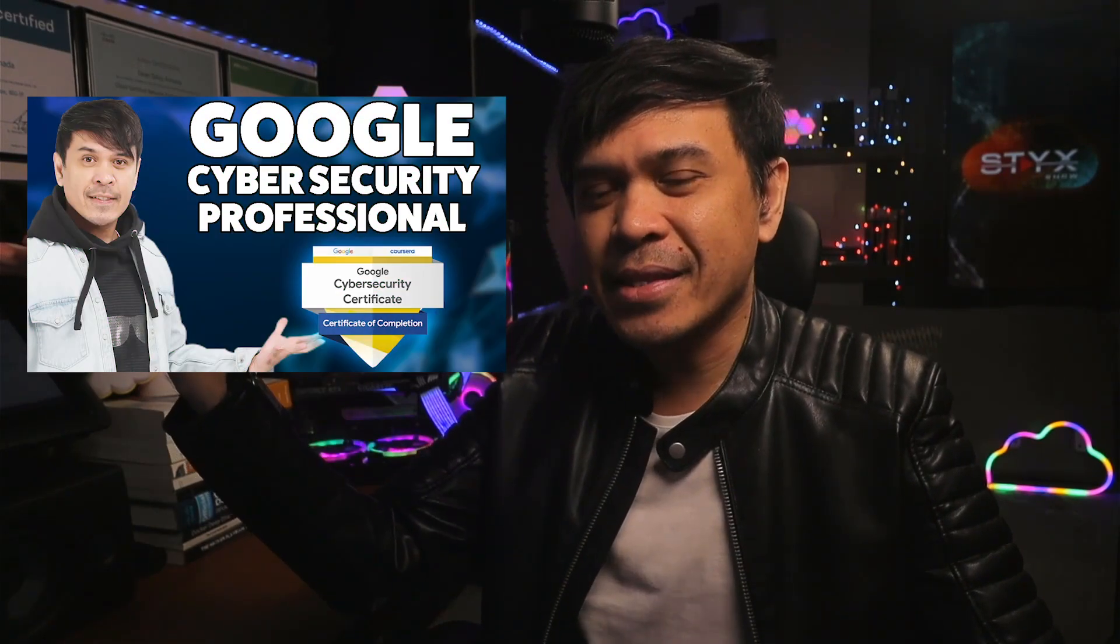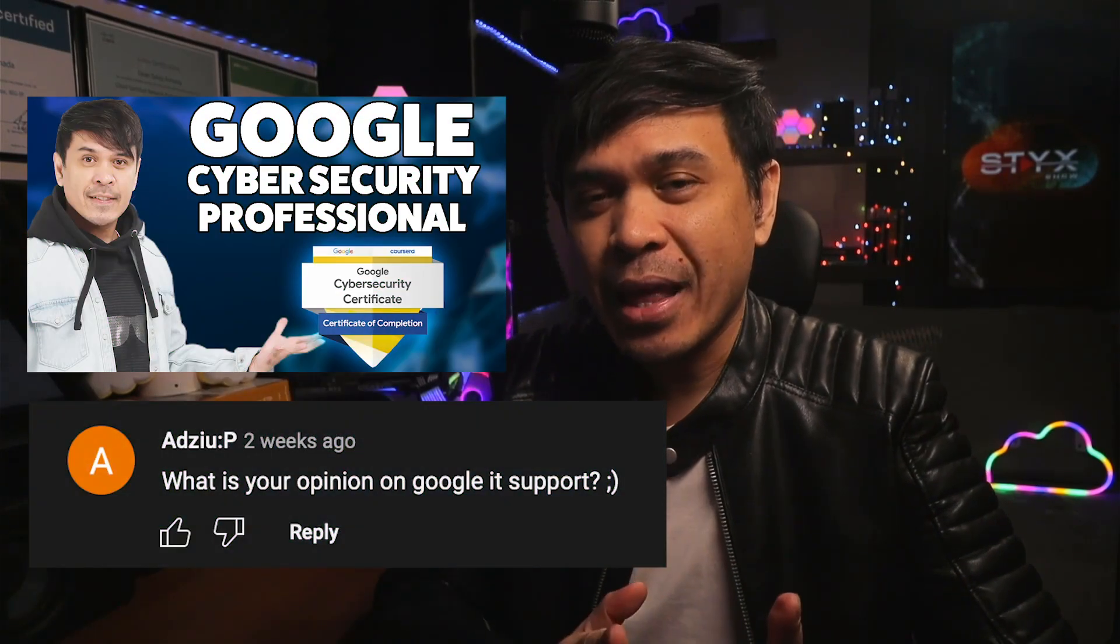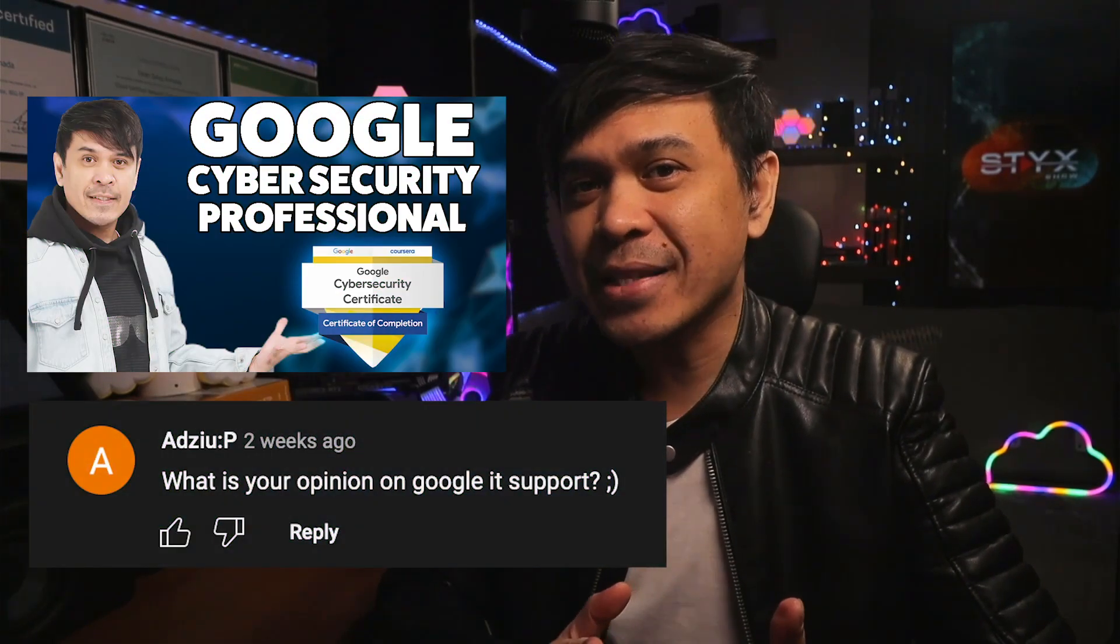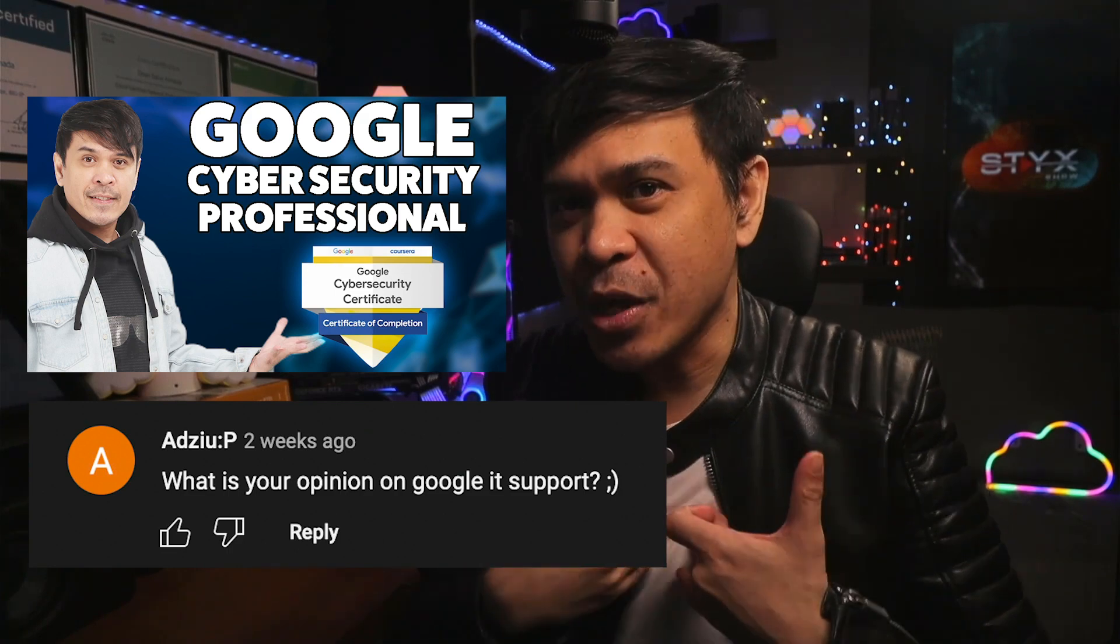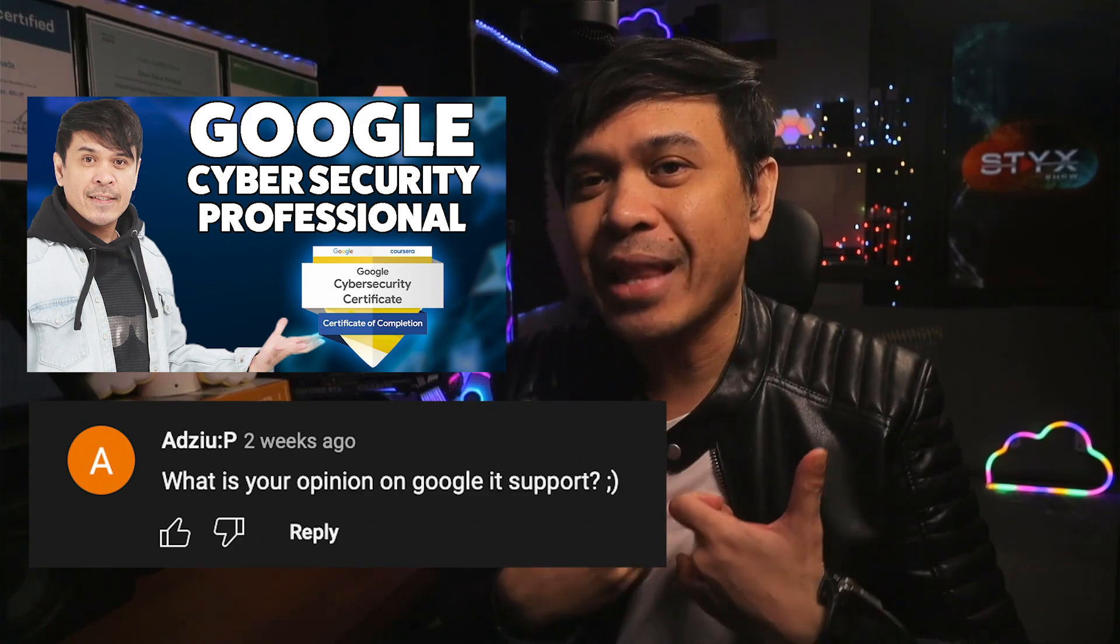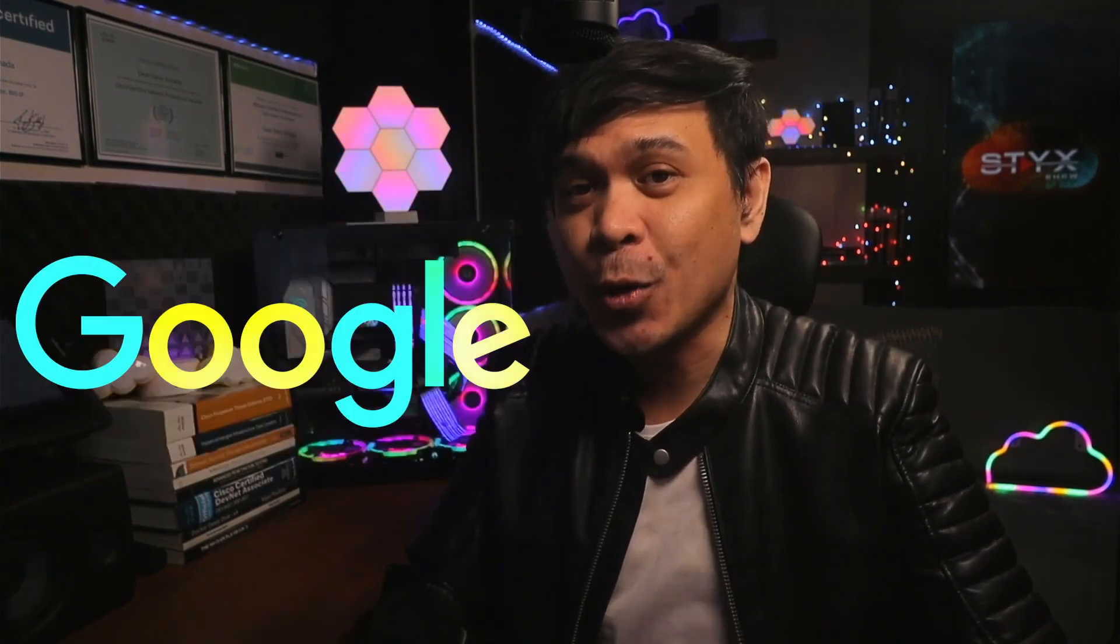There is a comment from the Google Cyber Security Professional Certificate video. This is from Adzui and he was asking what is my opinion on Google IT Support Certificate. I responded that I will create a dedicated video for this as I've already seen many certifications from Google.